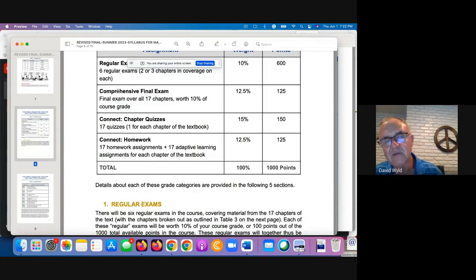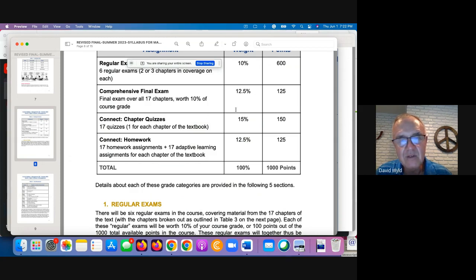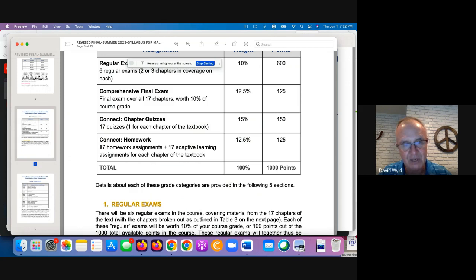We've talked about the six regular exams and the comprehensive final. You've got 17 chapter quizzes — one for each chapter of the book — worth 15% of your course grade. On the homework side, that'll be worth 12.5% of your course grade as well. There are 17 batched homework assignments — maybe one video, one matching, one quiz, something like that for each chapter.